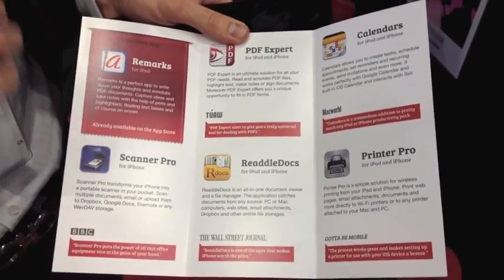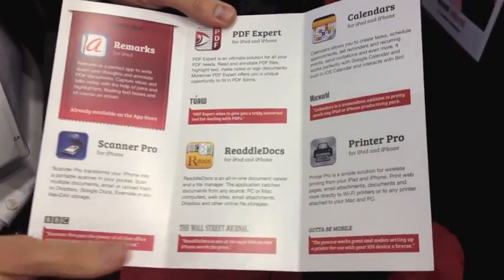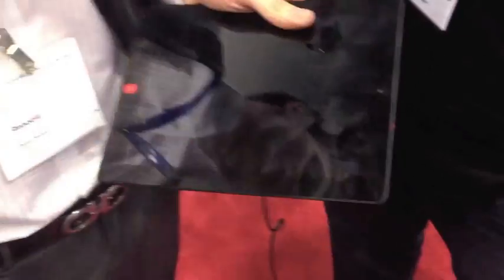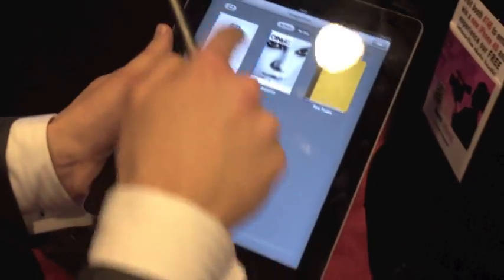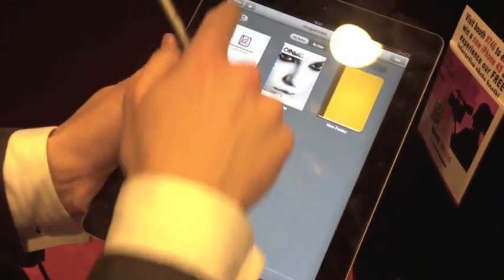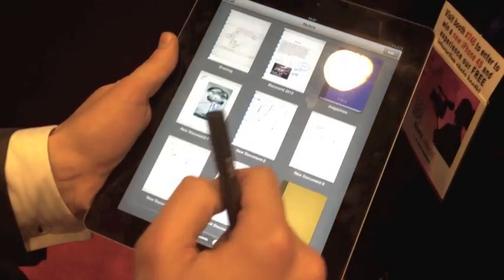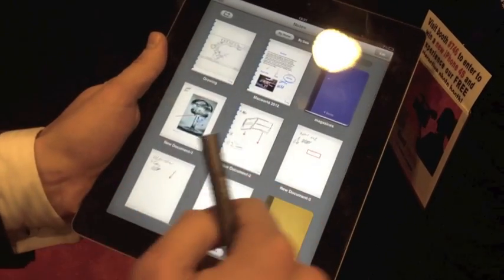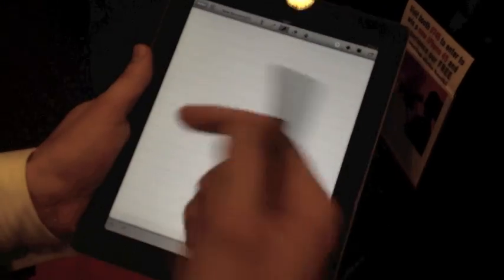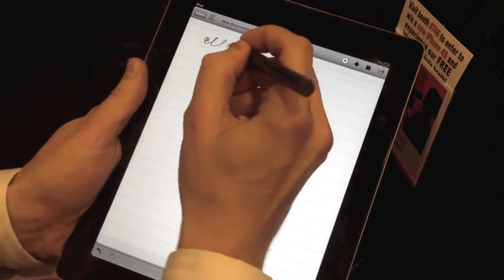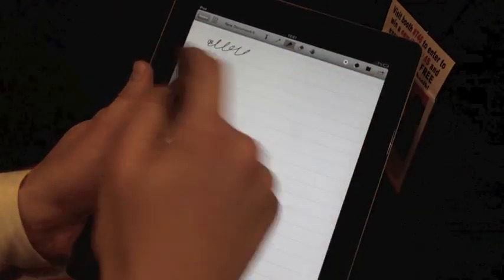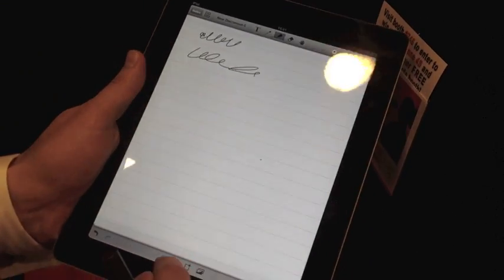And we launch Remarks. This is how it looks. You can go to our notes and these are the previews. If I want a new note, I just tap this plus button. So I can put my wrist here and just write with my stylus. I can do it with my hand.